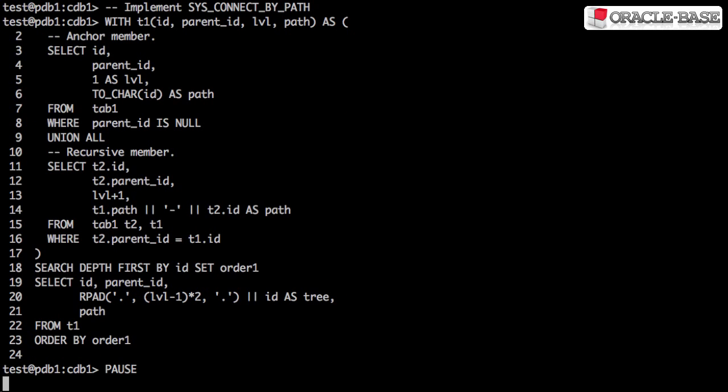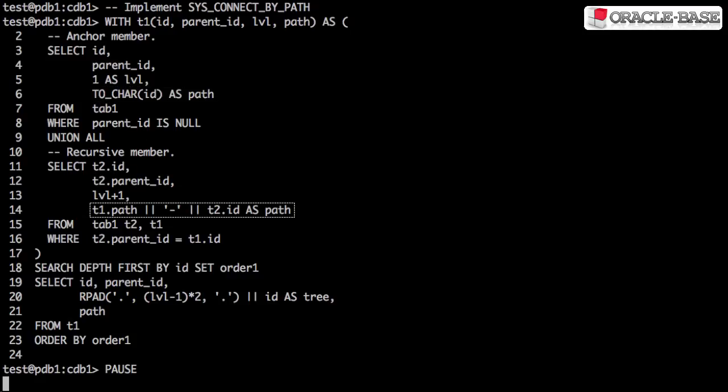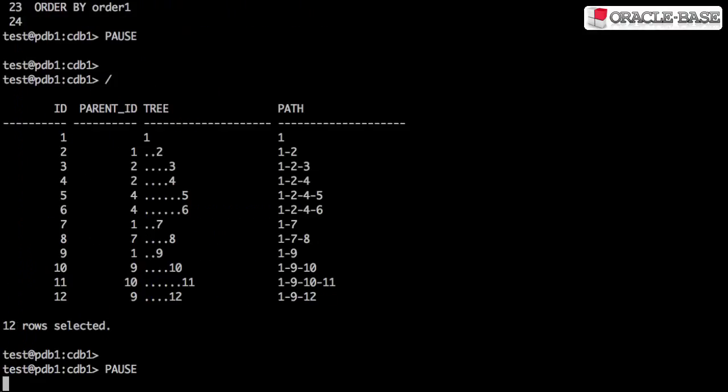To implement SYS_CONNECT_BY_PATH, the anchor member just sets the path to the current id, and the recursive member concatenates its id onto the existing path. The output shows we get the expected breadcrumb from the root node down to the current row.